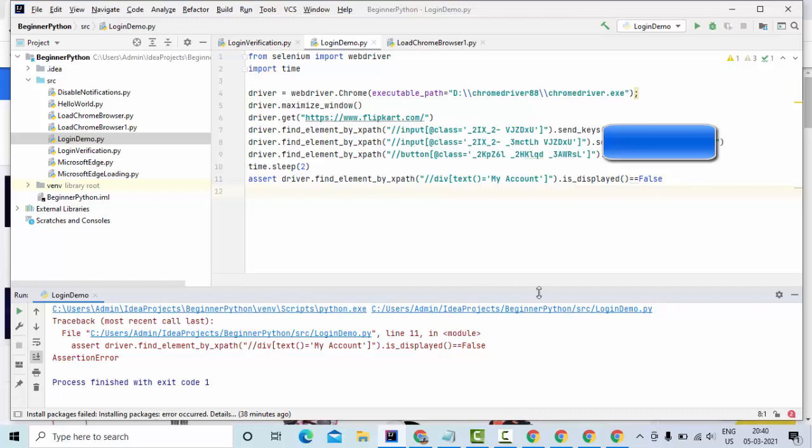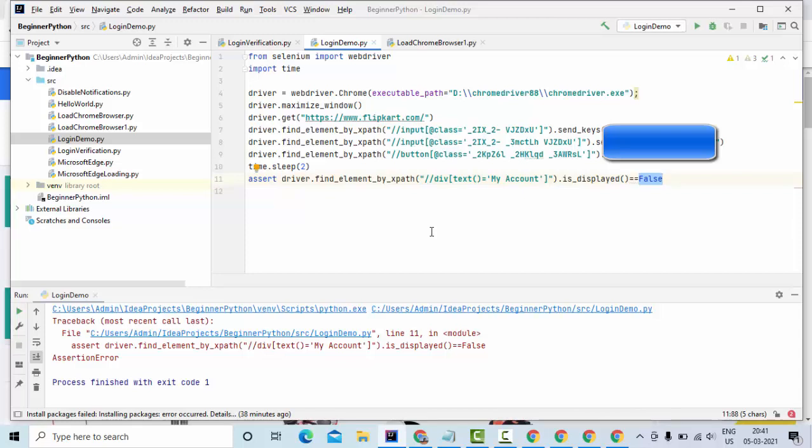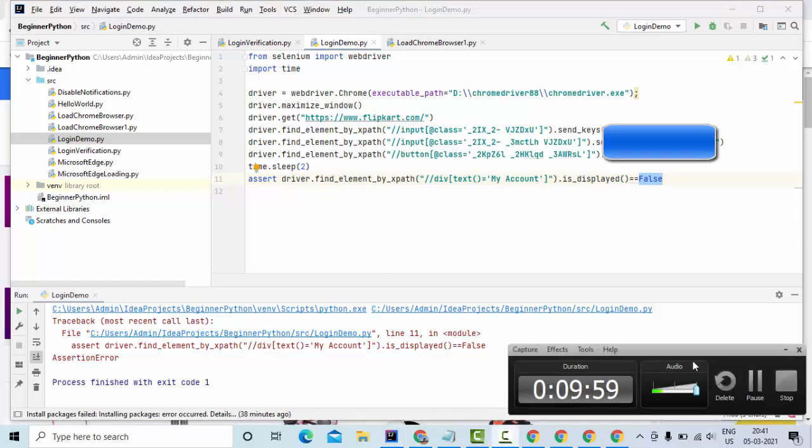So this is how we can perform the login operation. I hope I have explained very clearly to you guys. If you have any doubt do let me know in a comment section so that I can explain much better. And don't forget to subscribe to my channel and please do watch all the videos on this playlist and do subscribe to my channel. Thank you so much for watching.